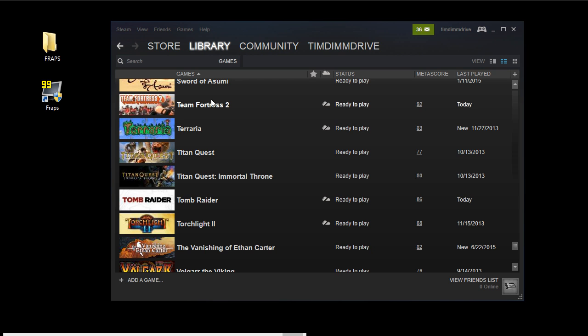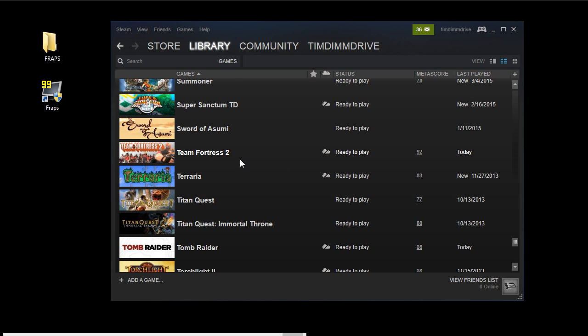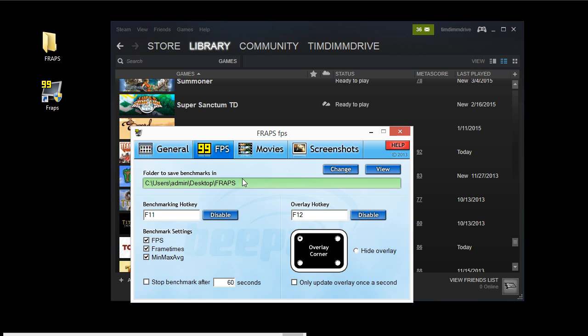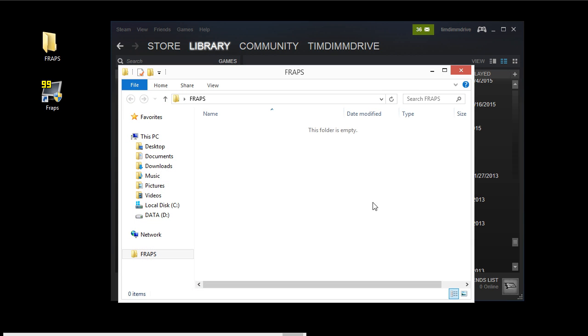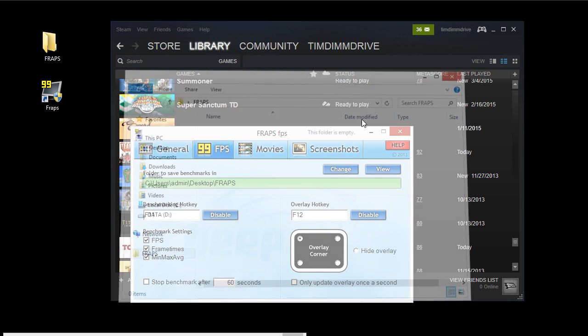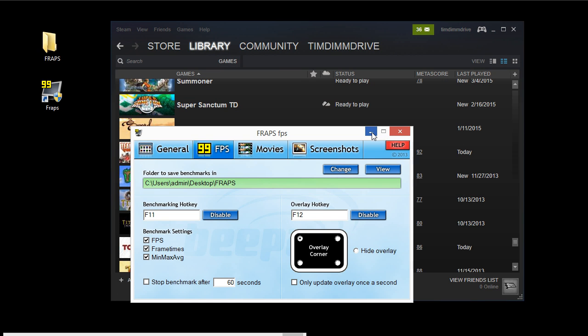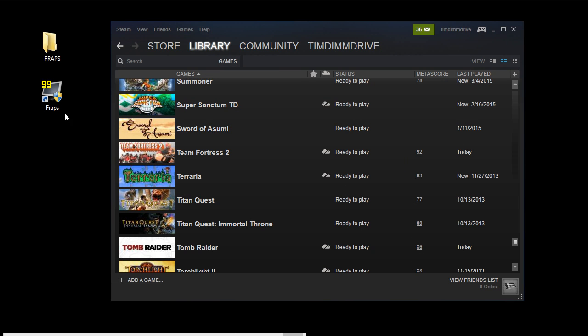Hi, this is Tim from CPU Cores with a quick video demonstration of using CPU Cores with the Team Fortress 2 game. We're going to use FRAPS to record the FPS and do a before and after using Team Fortress 2.